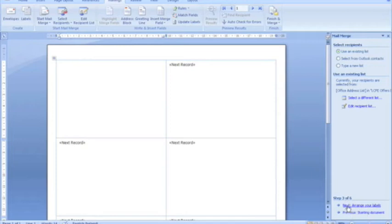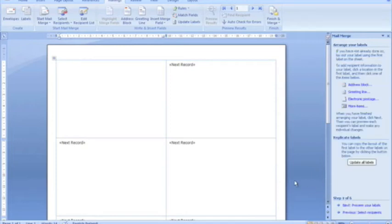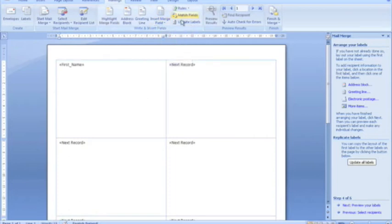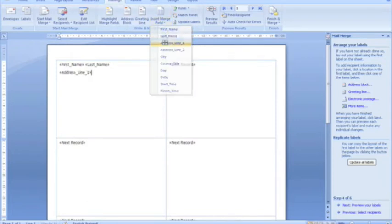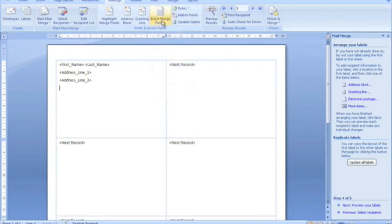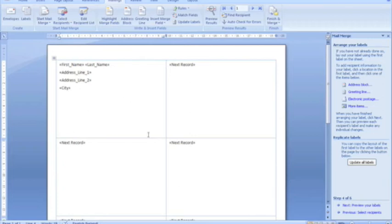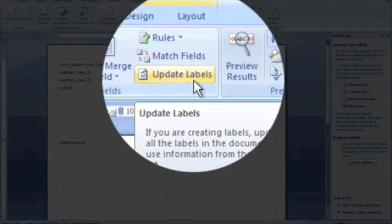Now it's time to arrange our labels in the next step. We've got to place the fields into the labels. Any label for addressing should have the first name, then a space between the first name and the last name, then a new line for the address data — the first line, the second line — and again using the Enter key we'll advance to the final line of our label which contains the city. Now that you're happy with the layout and structure of the first label, it's time to replicate that layout for all the remaining labels for the rest of the recipients. To do that, you click on the update labels button.